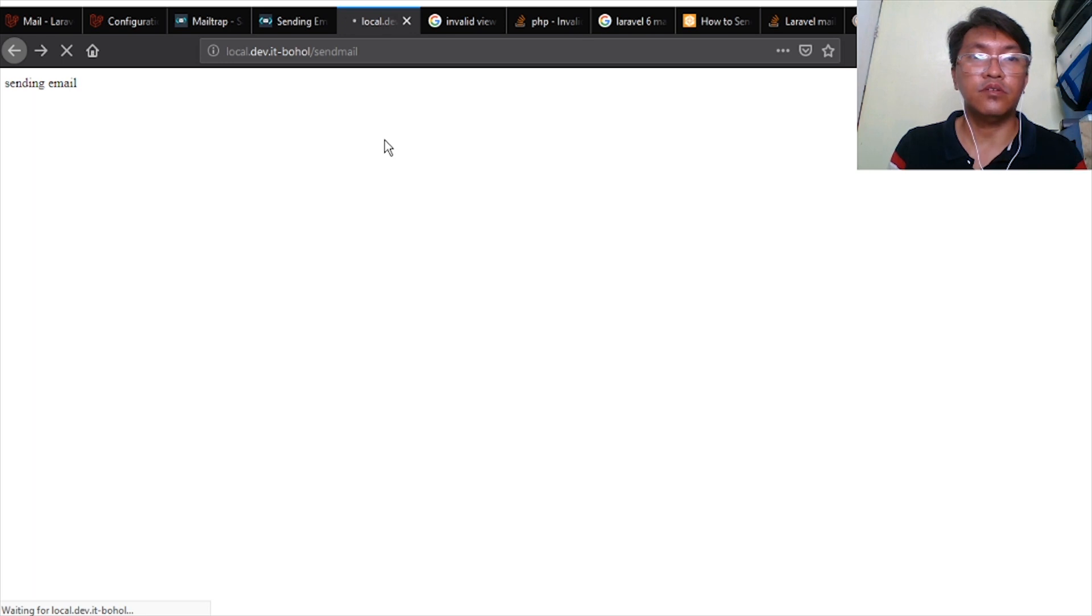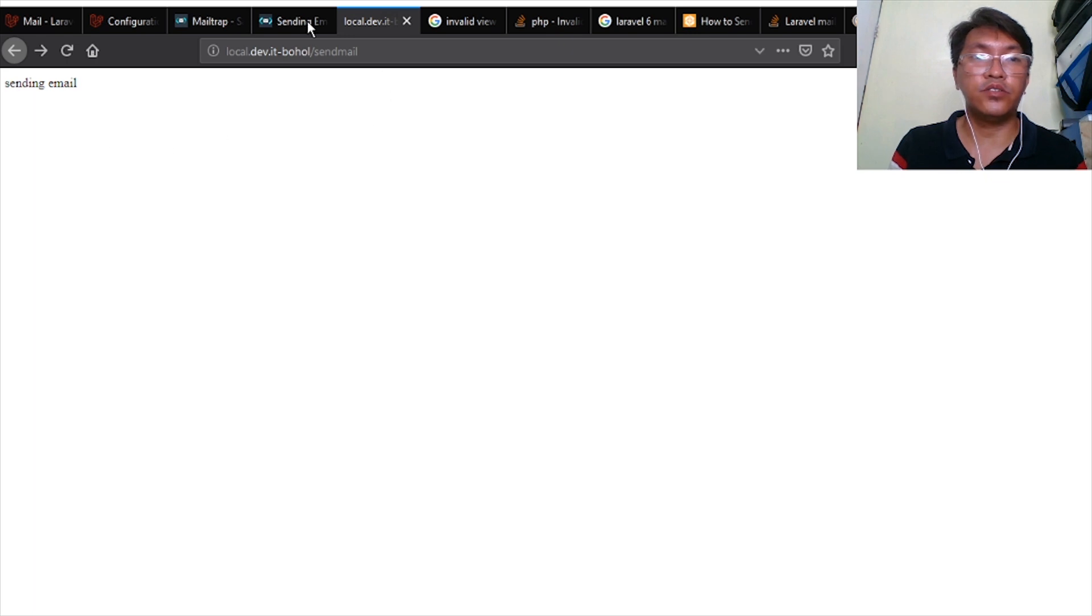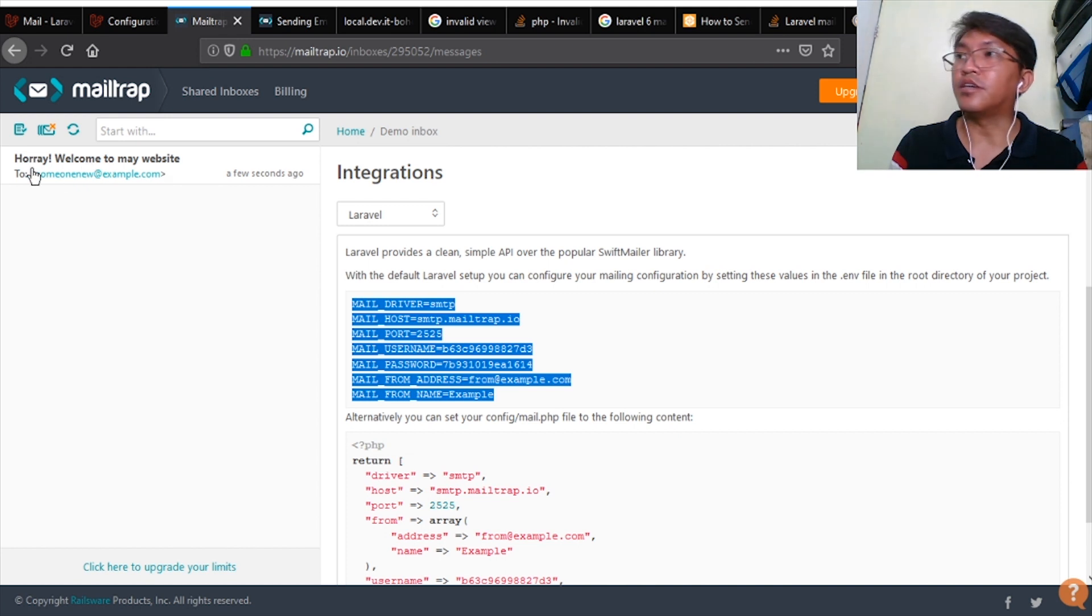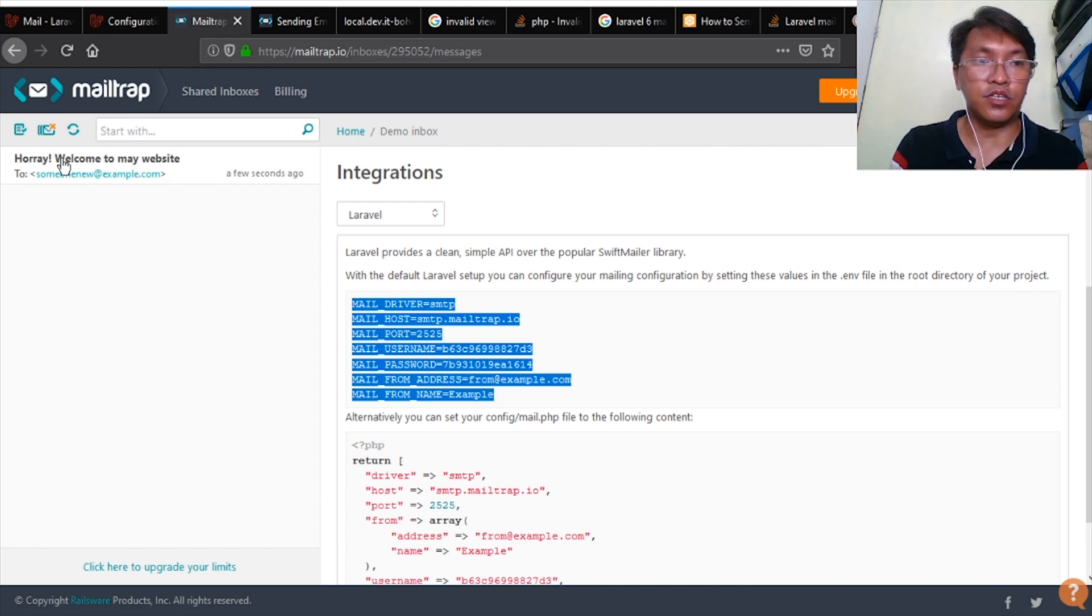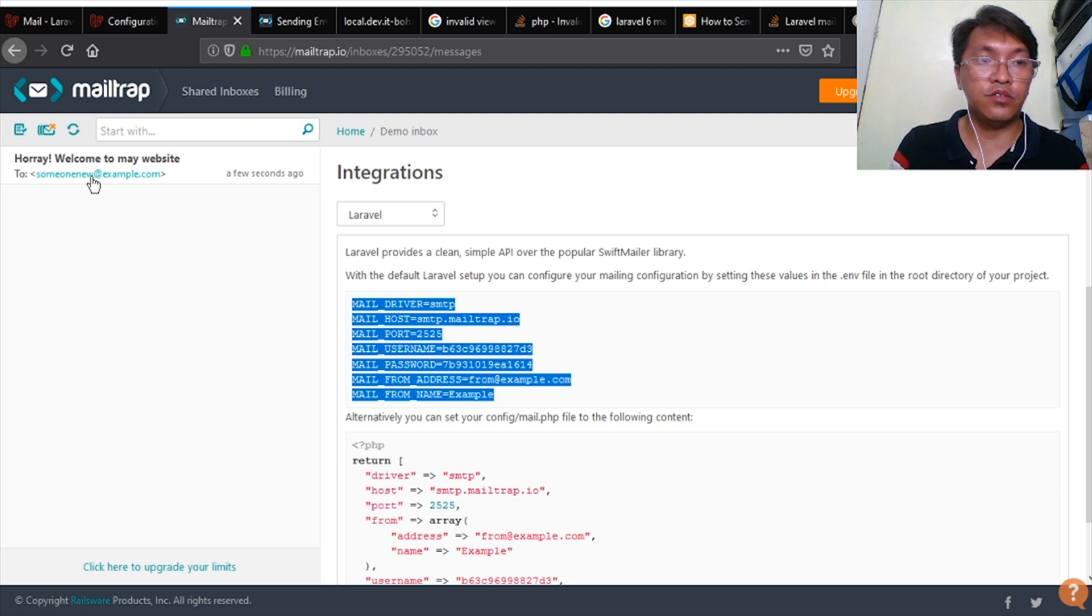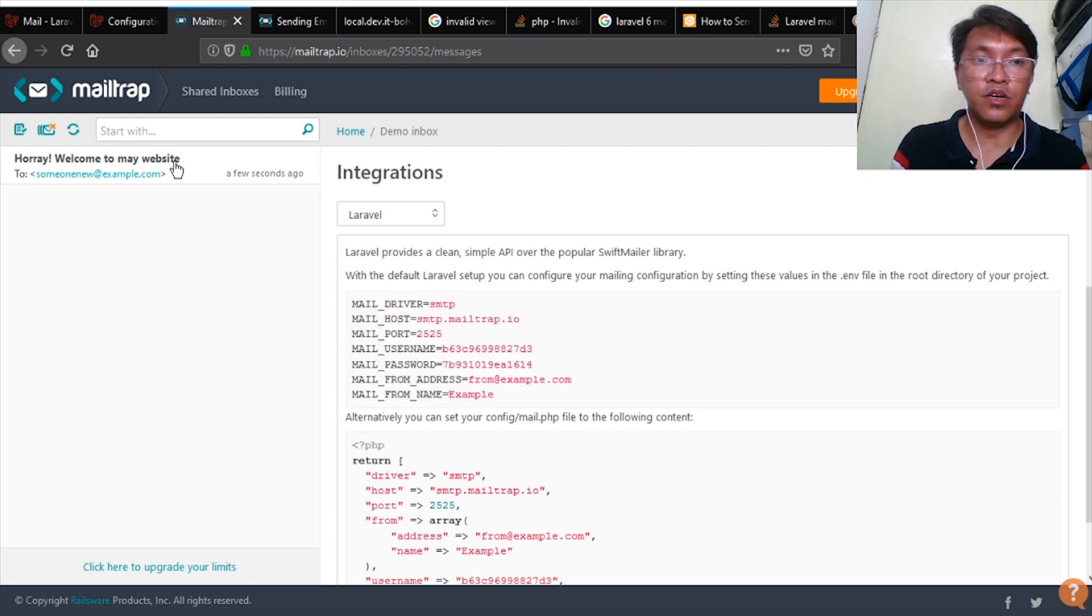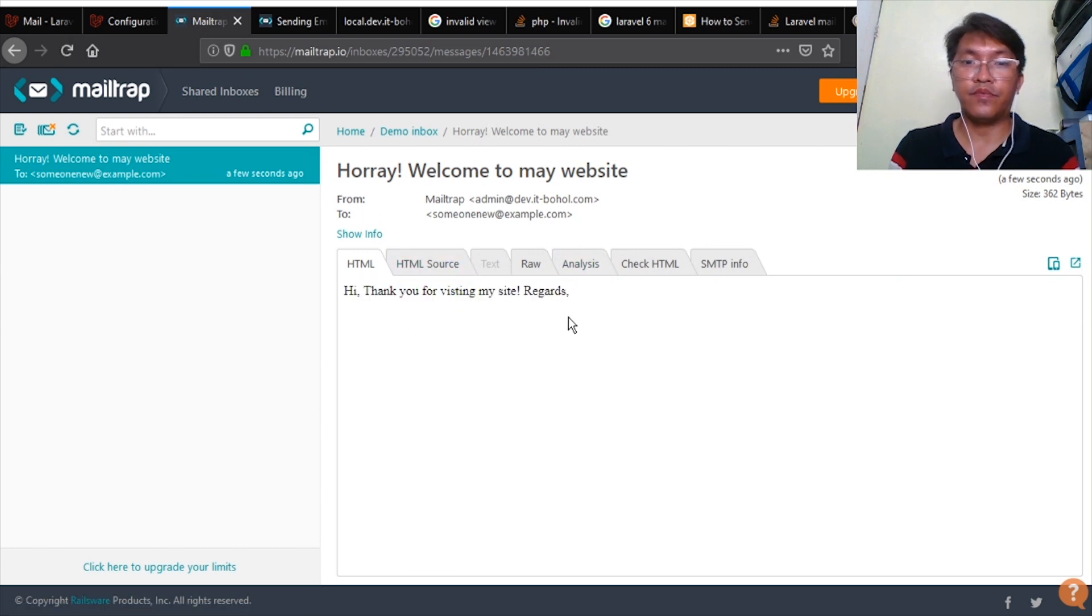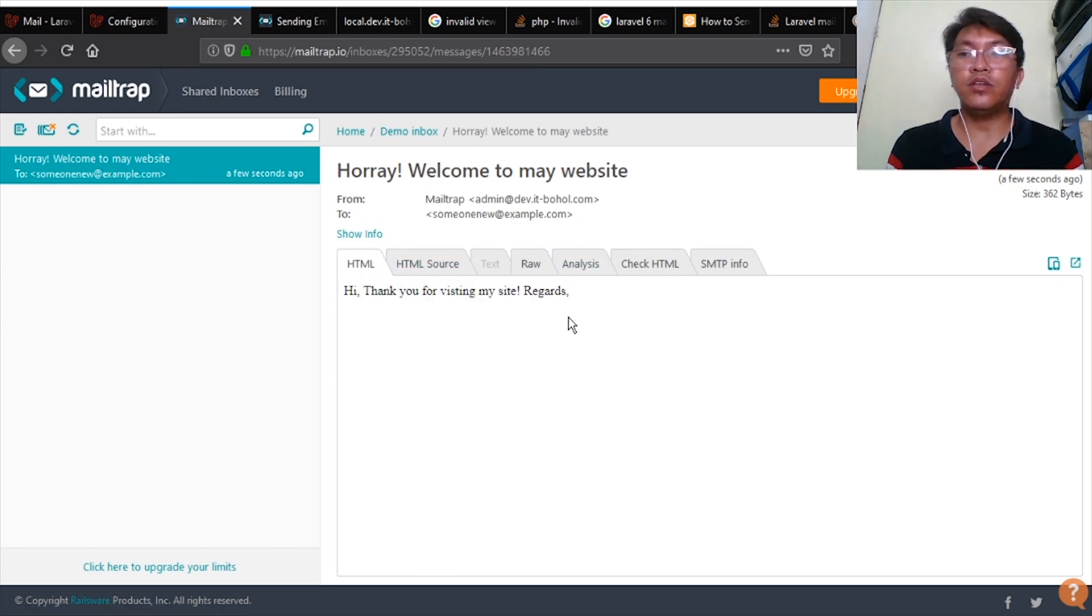So I'm going to access this one on the browser. I'm going to hit send. Hope it works. No errors. And when we go to Mailtrap, you can see here, you can see "Hooray! Welcome to my website." You can see the subject, you can see where I sent it, someone@example.com. When you click that one, you can see your content.